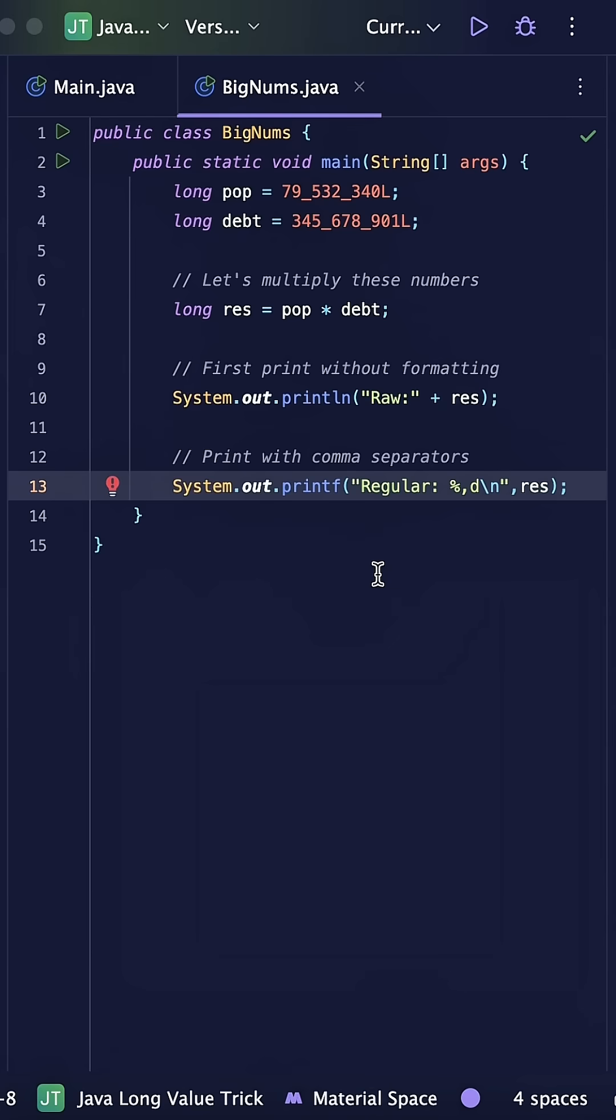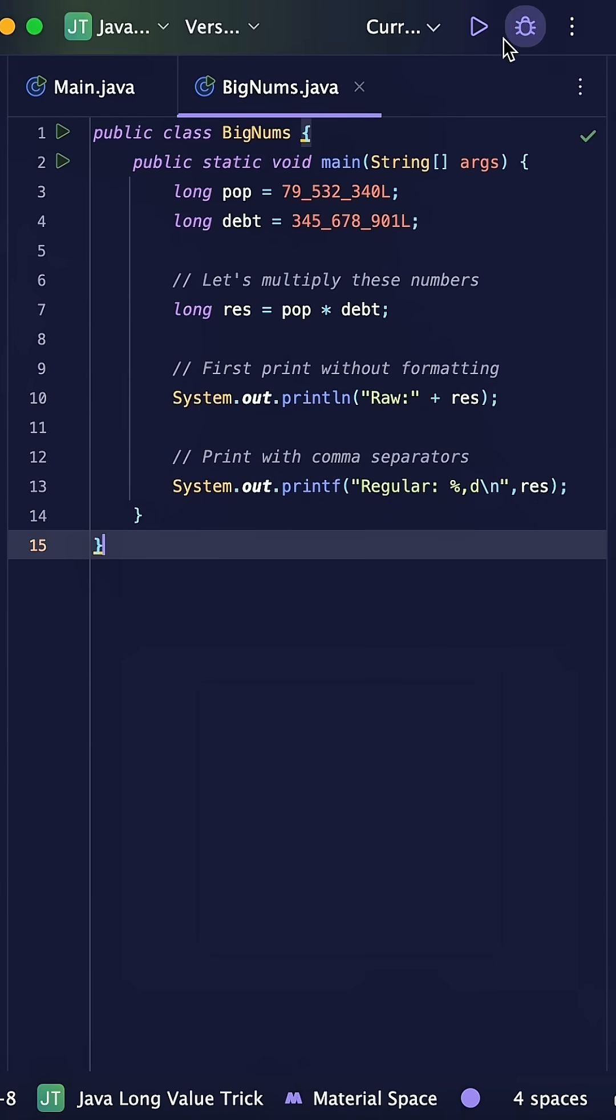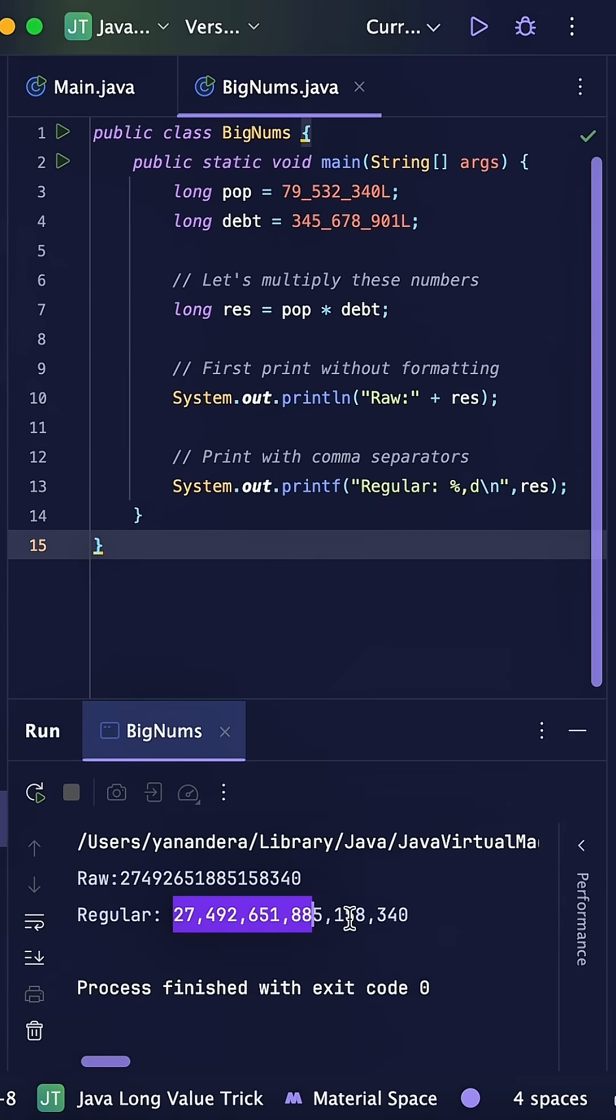Now let's fix this using the printf method with a special format string. The %d adds commas as thousand separators automatically. When we run this, look at how nice and readable the output becomes. No need to manually count zeros or digits anymore.